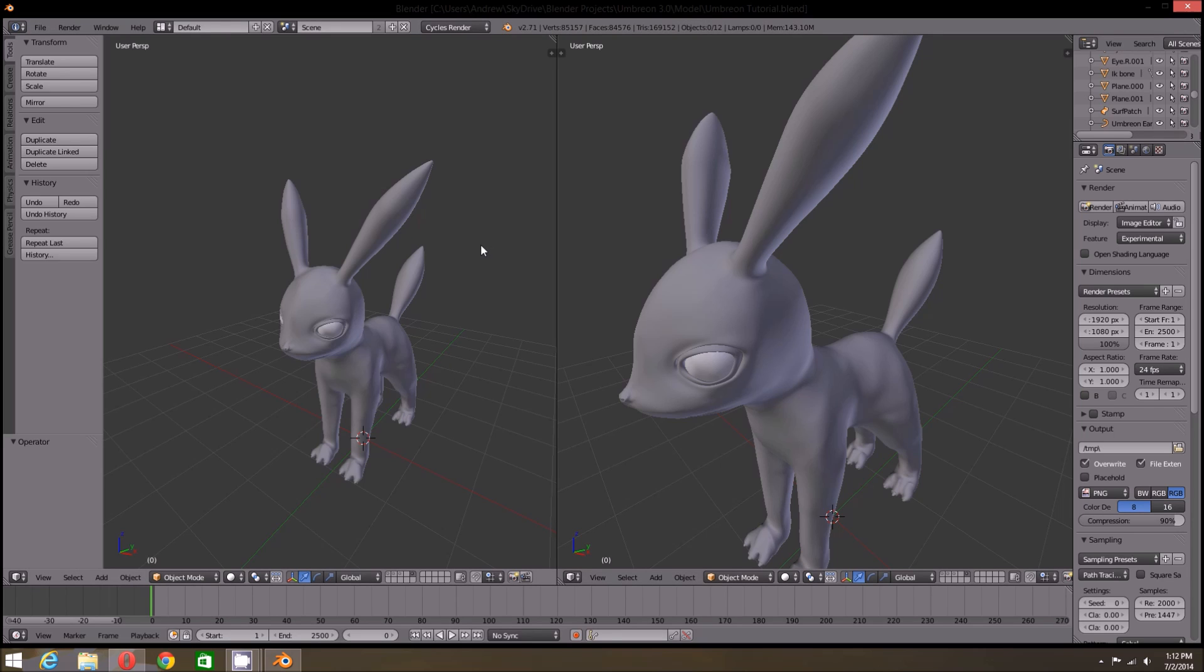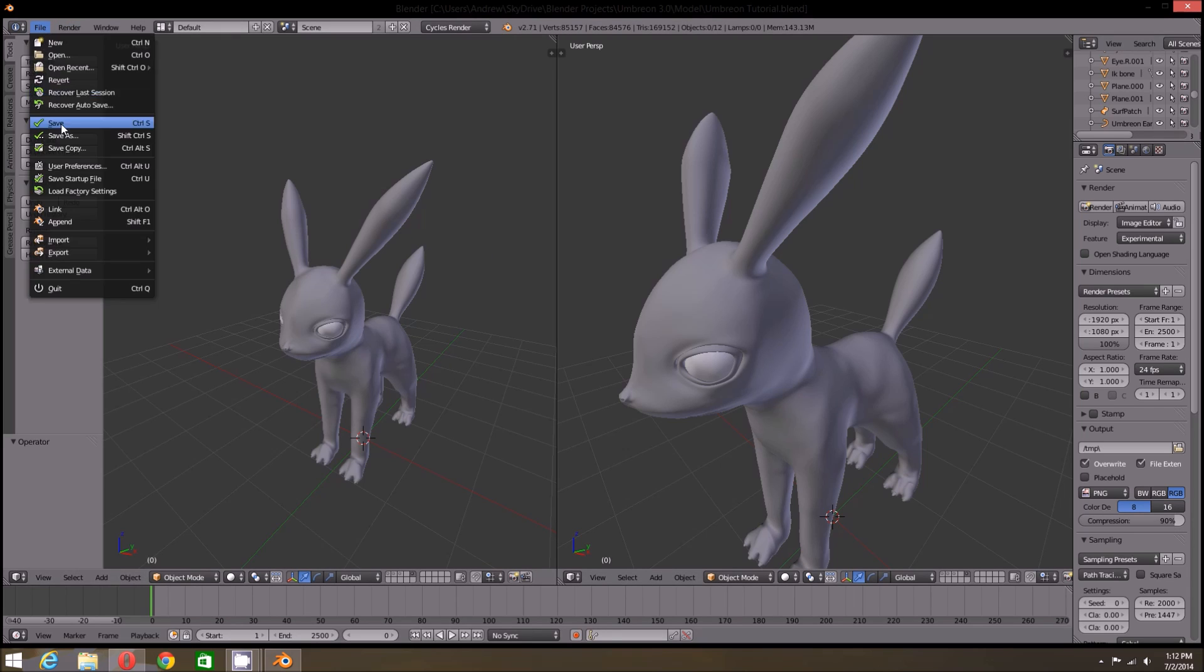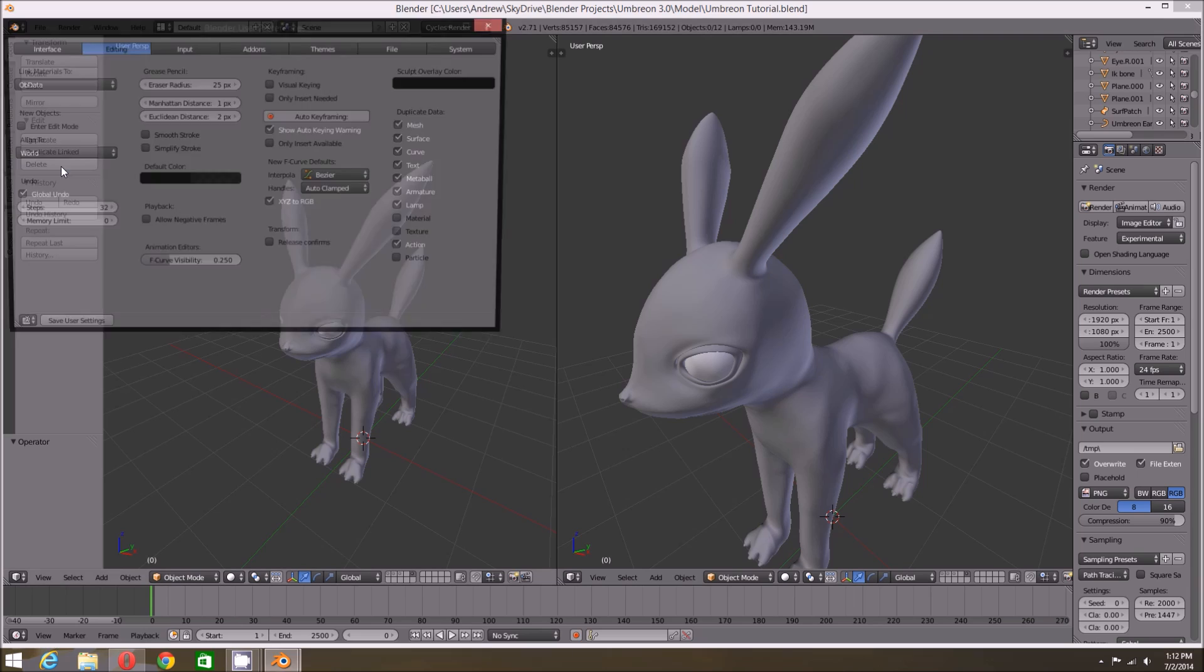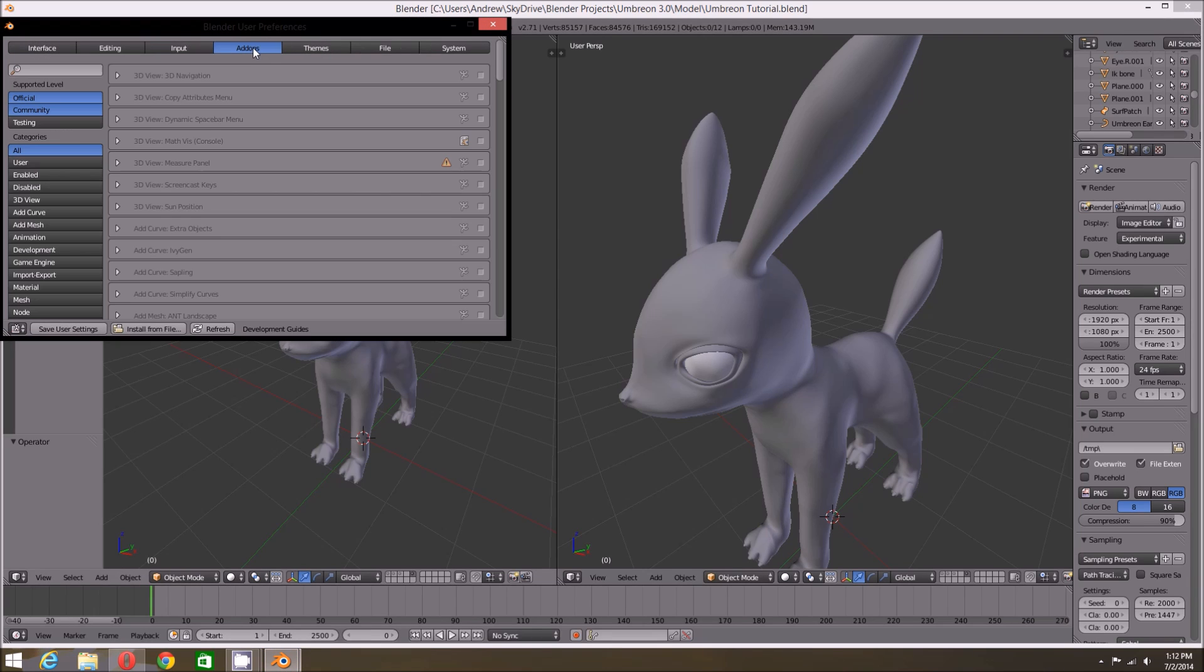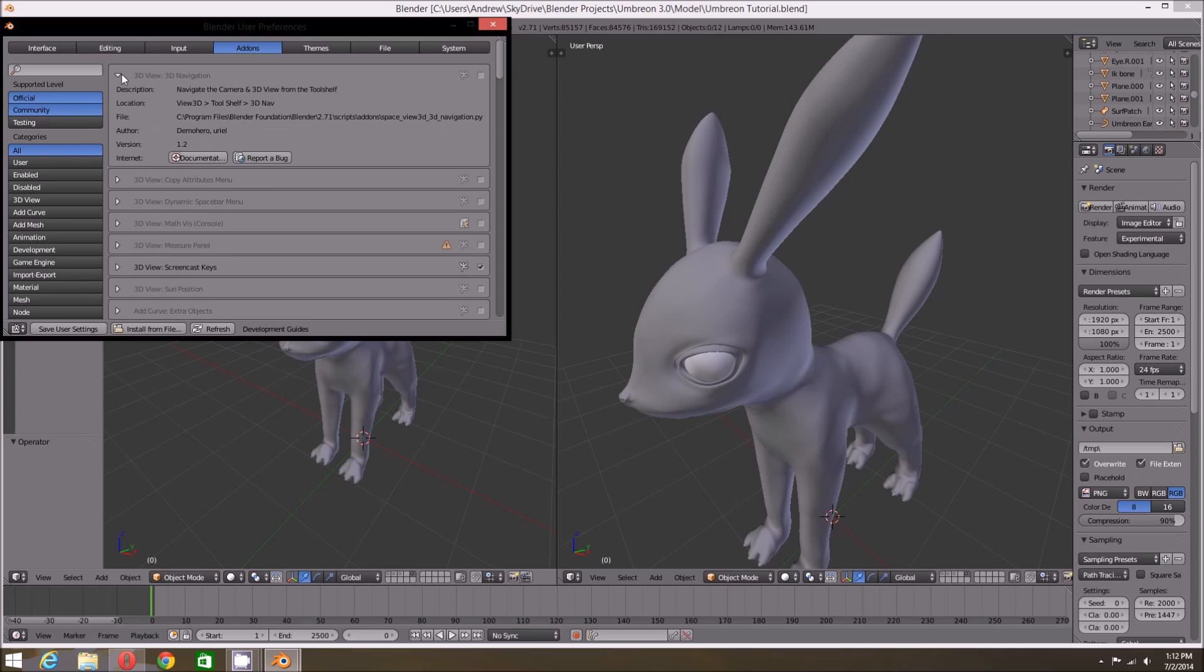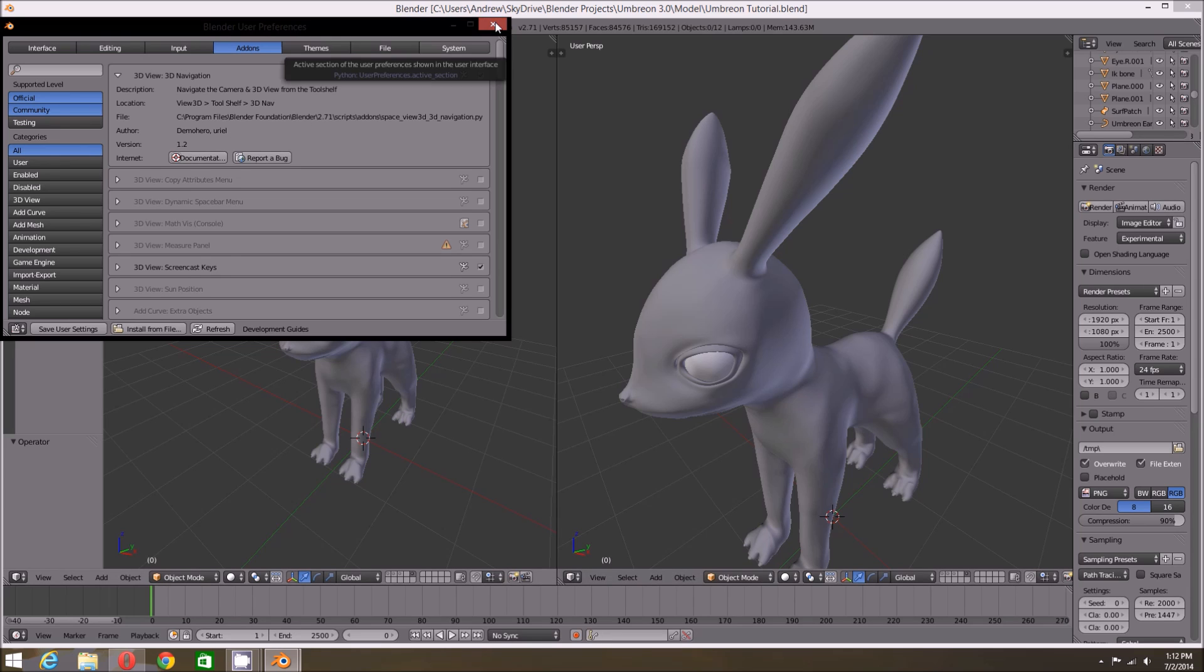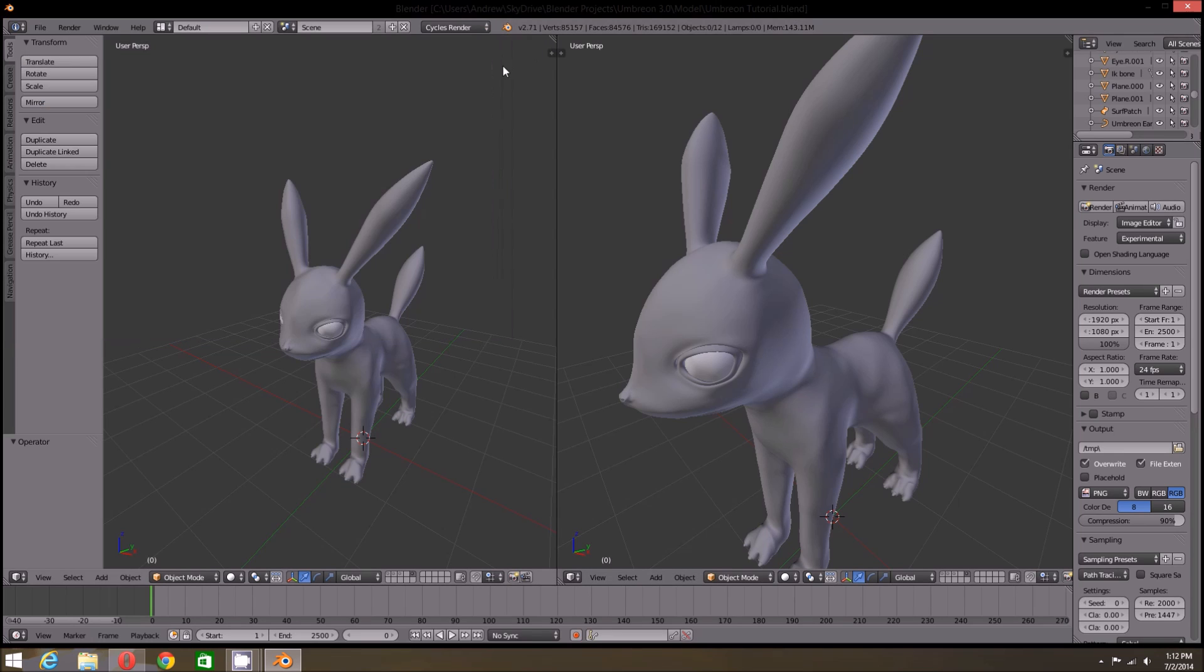Before we begin rigging our character, I will be enabling two add-ons. First, I will be enabling the Screencast Keys add-on, which will enable you to see which keys I am pressing as the tutorial goes on. One thing to note about this add-on, as Screencast support was recently dropped from Blender and probably will not be in later builds.